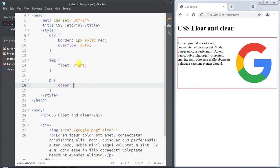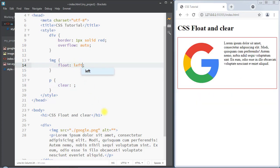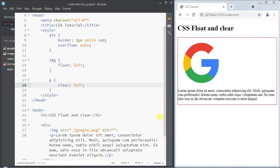Suppose we have an image floated to the left of the paragraph. We can use clear left to ensure there is no floated element on the left side of the paragraph. Because there was a floated image on the left side, the paragraph has been pushed below the floated image element.